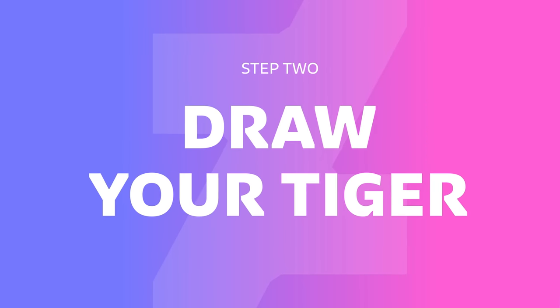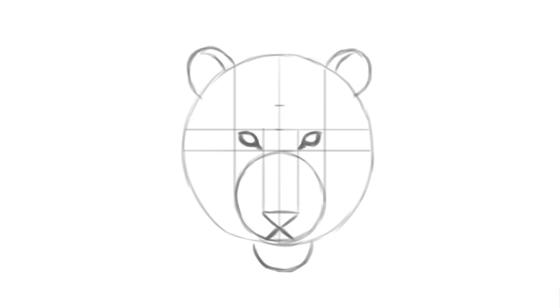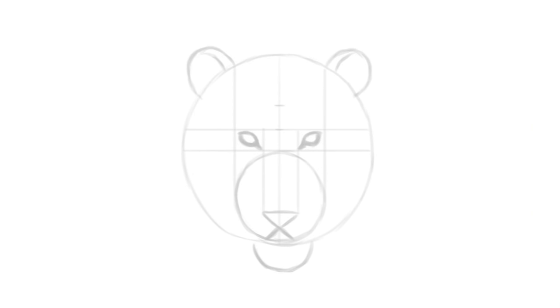To start with this part of the process, we lower the opacity of our tiger's framework and add another layer on top for the drawing. Since tigers have a dark ring around their eyes, we use thicker lines to indicate that. We also draw the pupil in the center of the eyeball, very close to the upper eyelid.